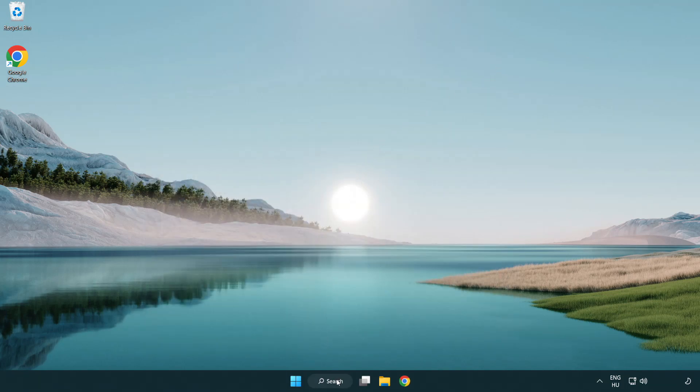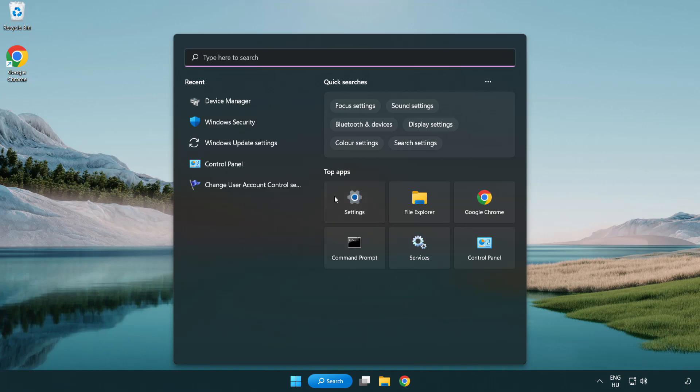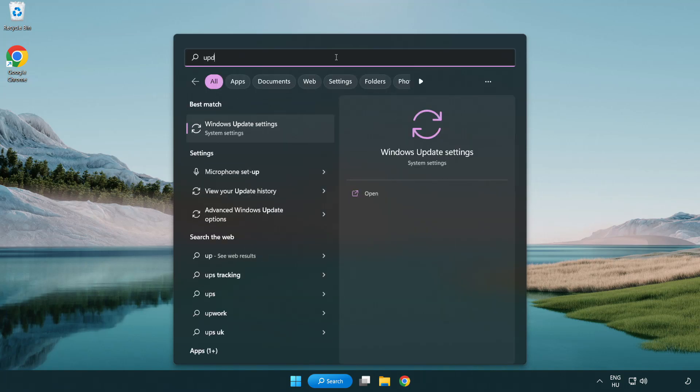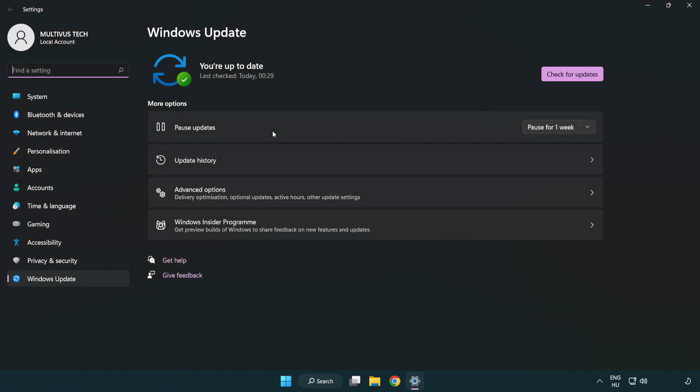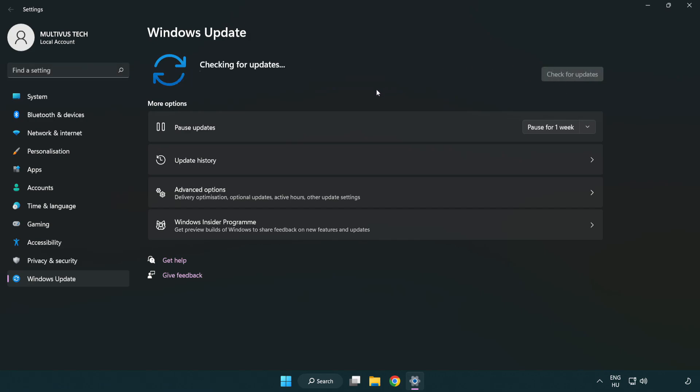Click search bar and type update. Click Windows update settings. Click check for updates. After completed, click close.